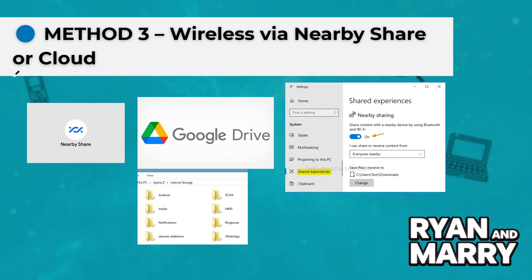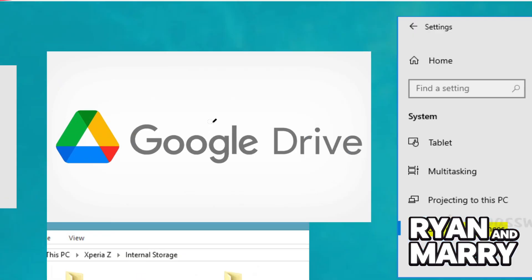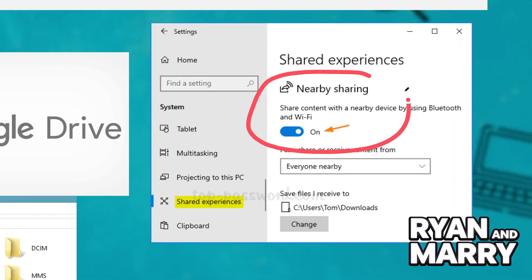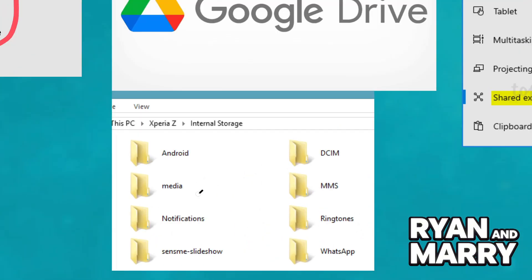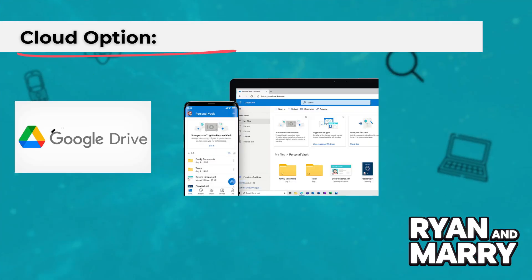Method 3: Wireless via NerviShare or Cloud. You can also transfer wirelessly using NerviShare or cloud storage like Google Drive. Enable NerviShare on both devices, choose the file on your phone, tap Share, and select your laptop. For the cloud option, upload files to Google Drive or OneDrive, then access them from your laptop browser and download.